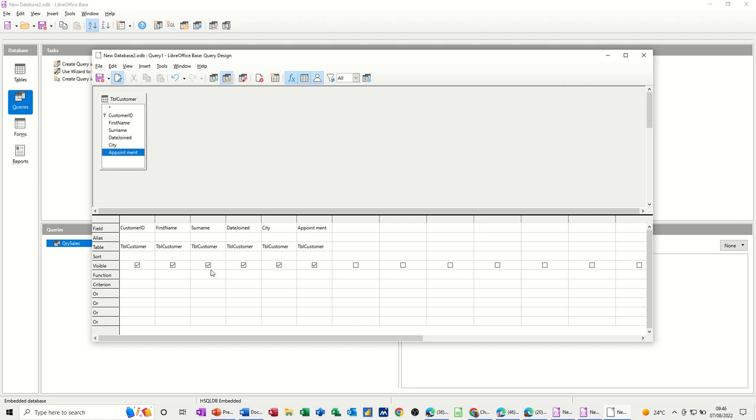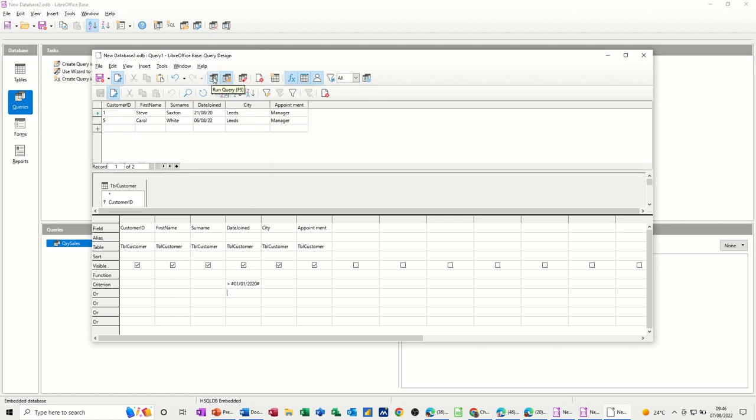So, the first query, I want to know everybody that joined this organization after the 1st of January 2020. So, to do that, you just use a greater than sign, and then 1, 1, 20. Now, once I click underneath that, those little hashes means that this is recognized as a date field. Now, you've got a little tick box up here which says run query, and then it gives you the results there of the criteria that matches up with that.